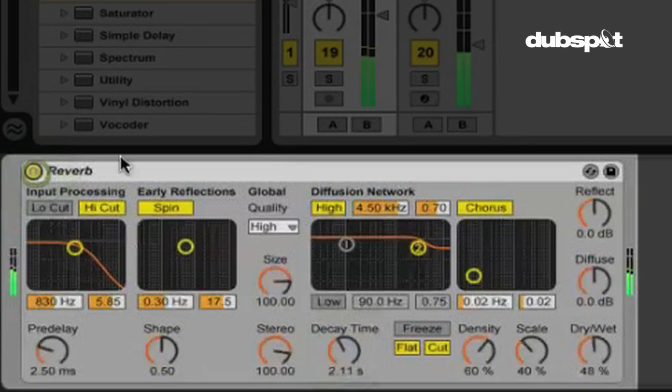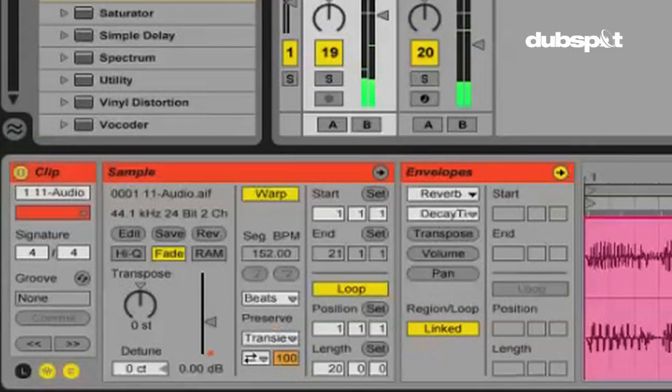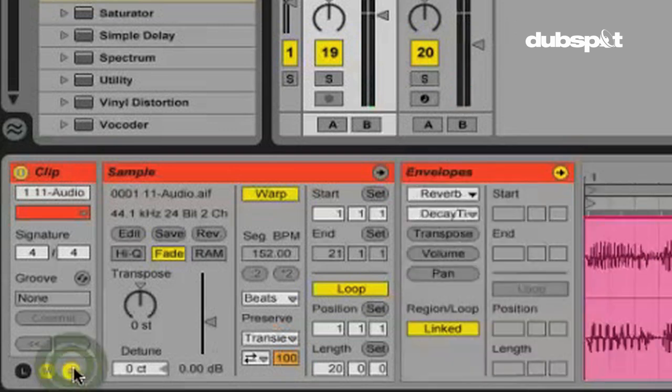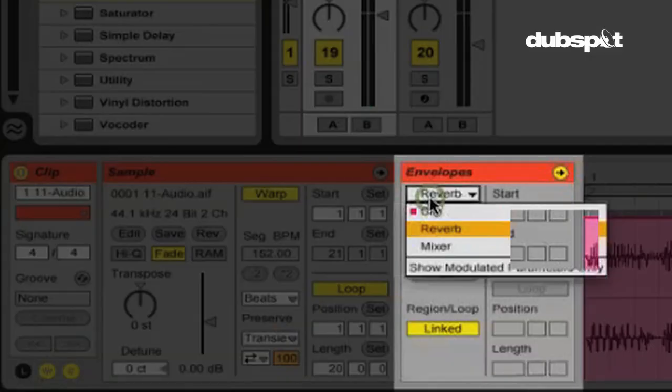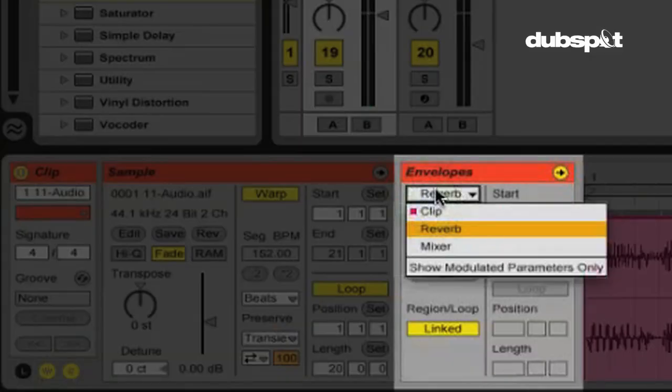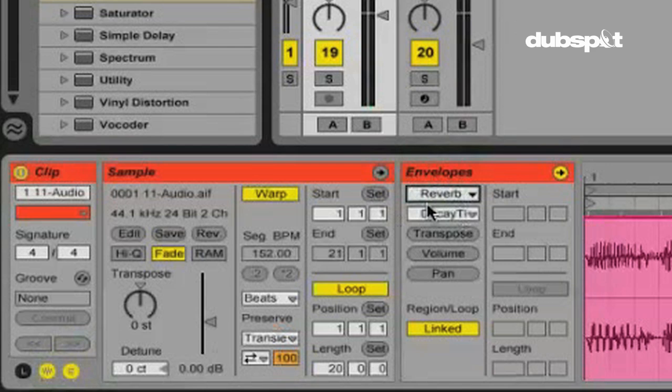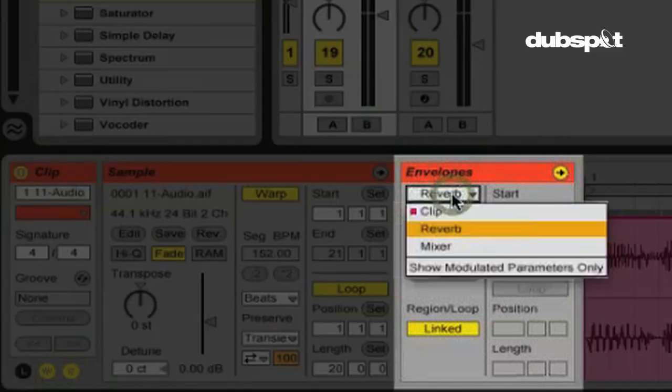even though the volume on our clip, let's go back to our envelope here. Actually we're looking at the wrong thing. Another thing with the clip envelopes is that the last thing that you've manipulated on that track. I was just touching the reverb and the decay time. You see that that's what shows up here. It's actually pretty convenient.